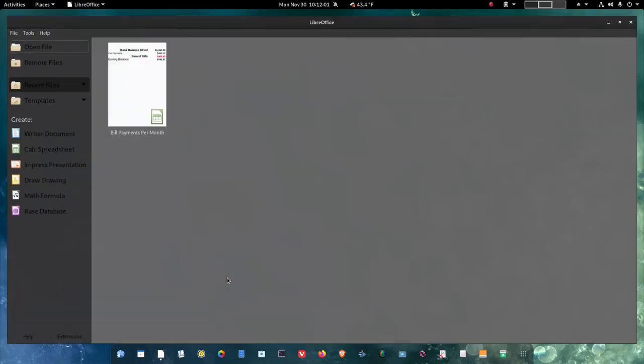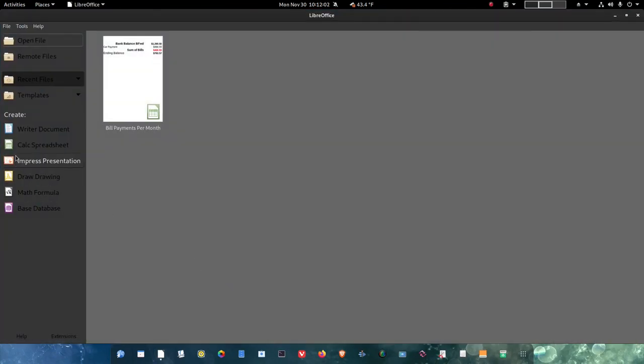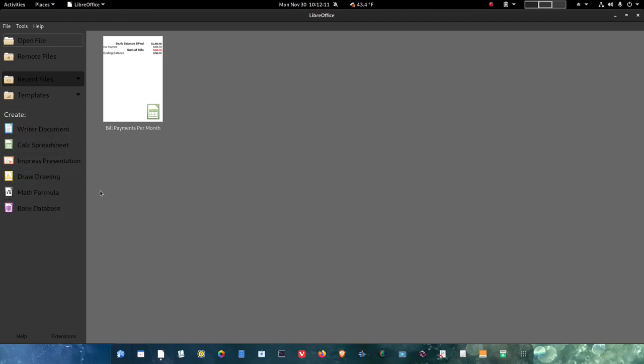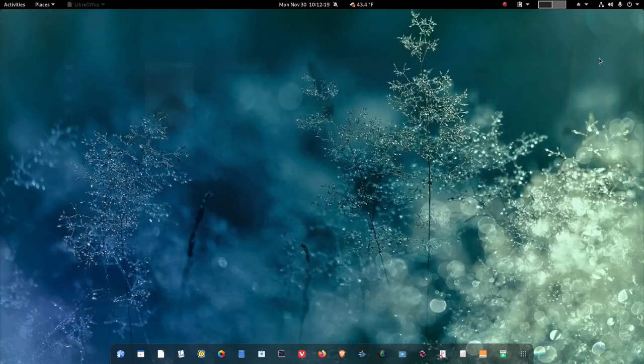Let me go ahead and just close it out. In addition to that, I do have calc spreadsheet, impress presentation, drawing, math formula, and base as well. So all of the entire LibreOffice suite is available to you here. Now, that did not come out of the box from the live ISO. I did have to install that.